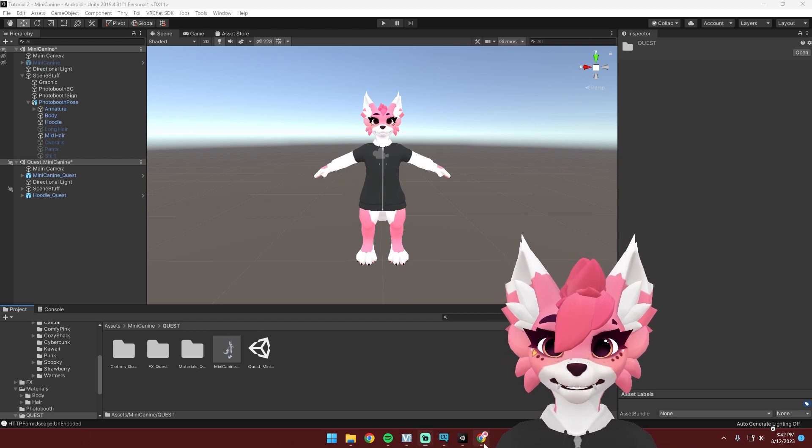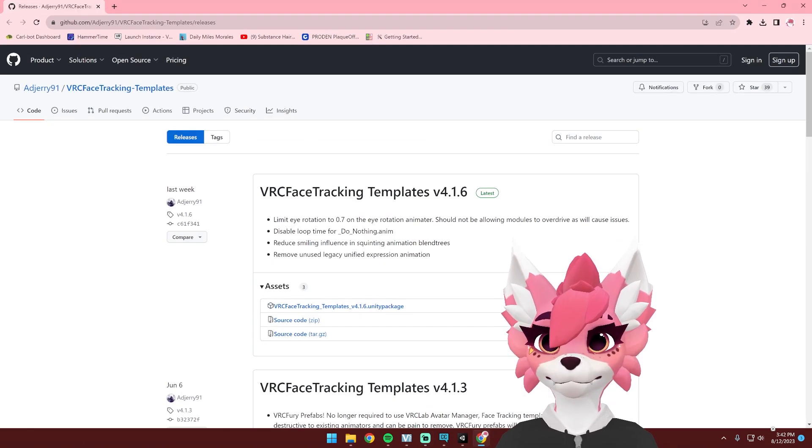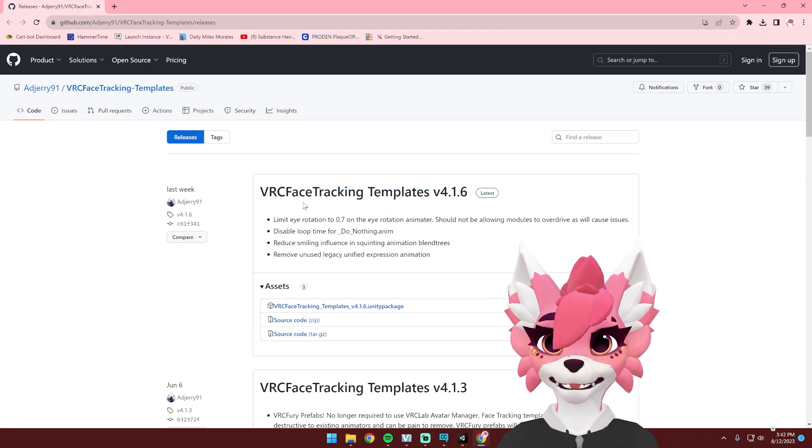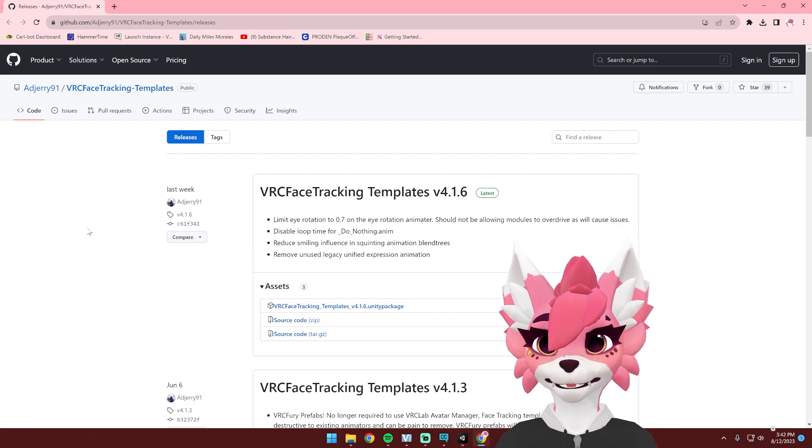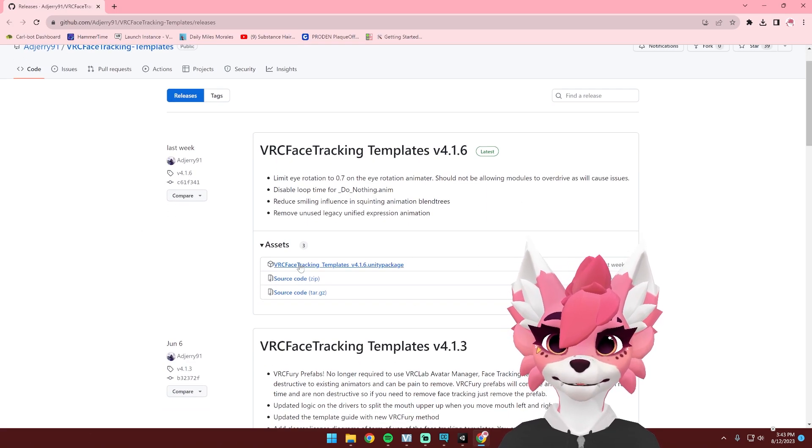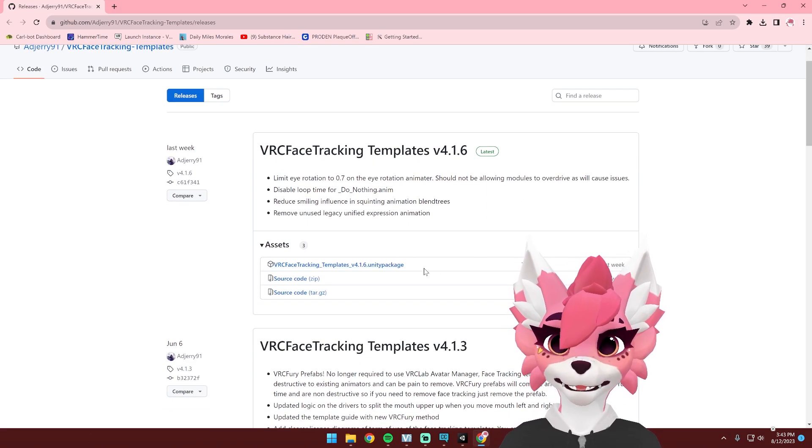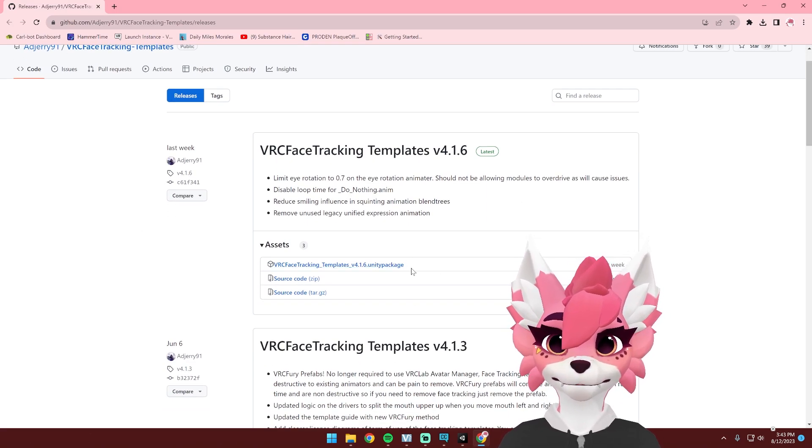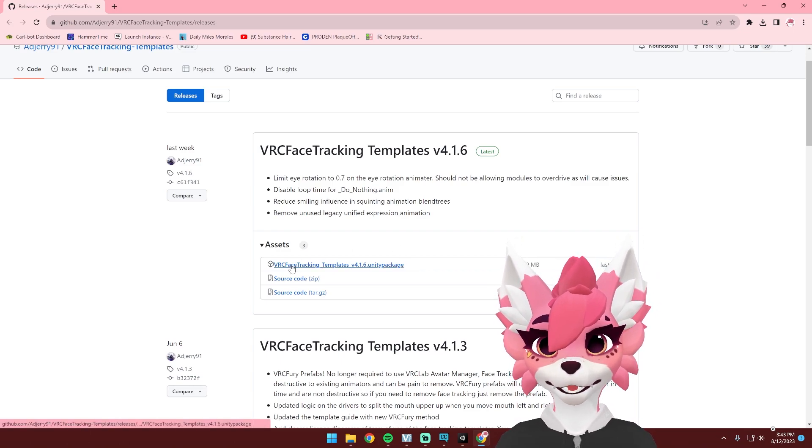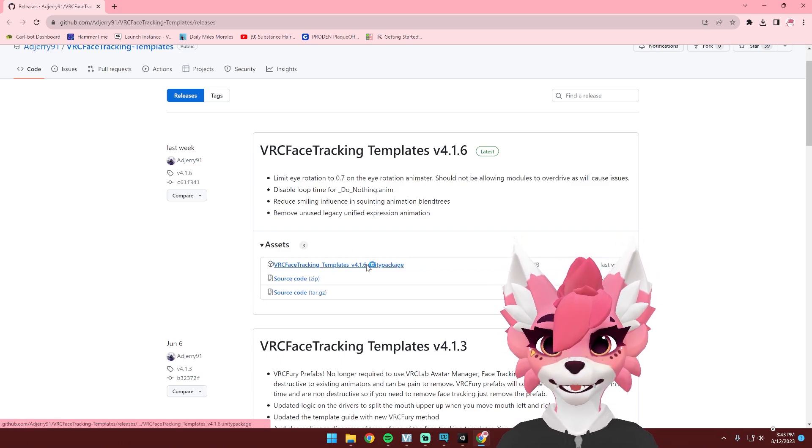So to get started, we're going to need to download this VRC face tracking template by ADJerry. This is really awesome. It makes it super simple to add face tracking. So go ahead and download the Unity package here.